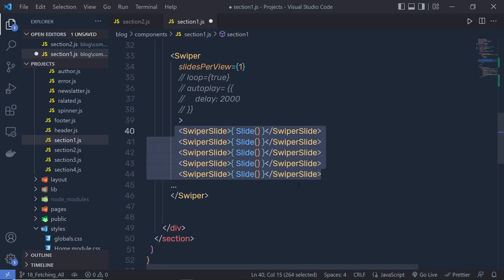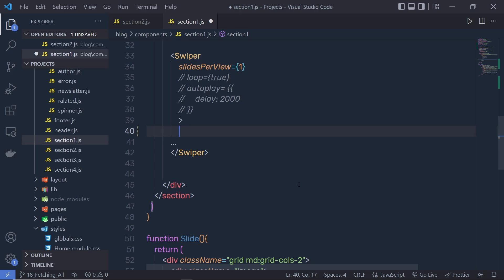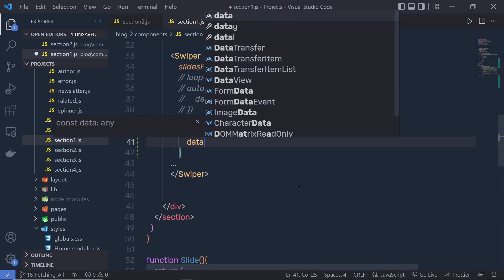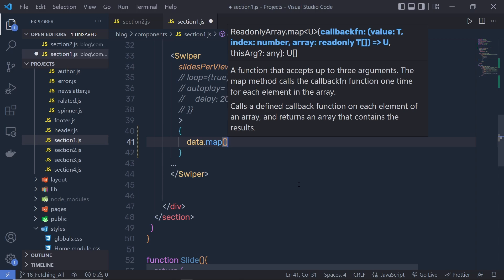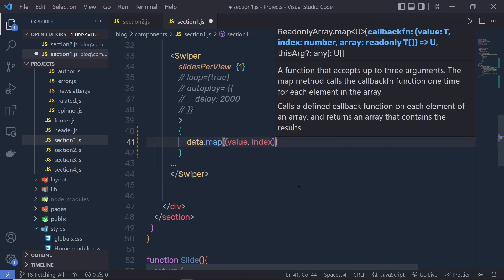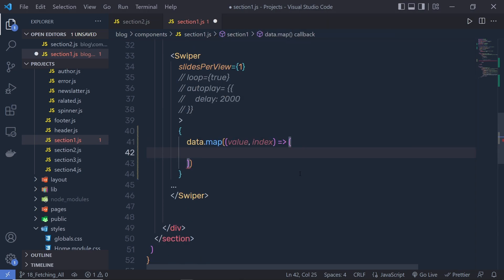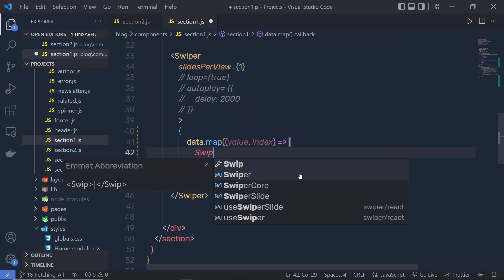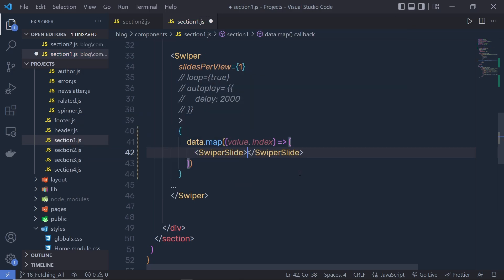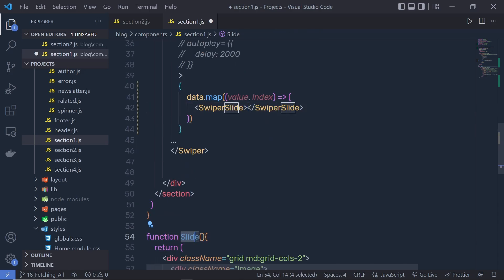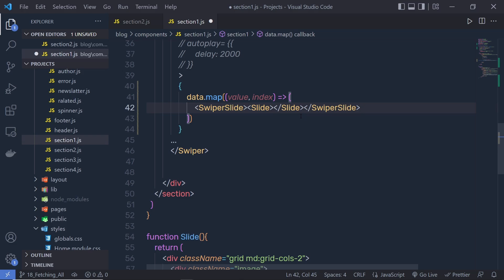Instead of this static swiper, I'm going to get rid of it and add an object. Then I'm going to say here data.map, and inside this map I'm going to specify value and index. Then I'm going to pass an arrow function here and specify the SwiperSlide component. Inside this SwiperSlide component, I'm going to have my slide function. To this SwiperSlide, I'm going to specify key as index to uniquely identify each swiper slide.